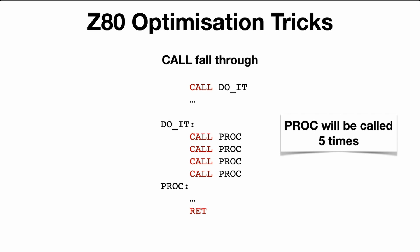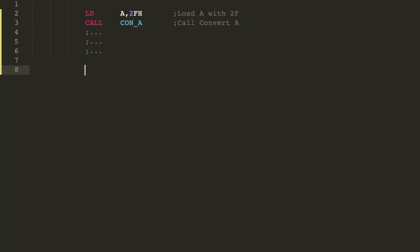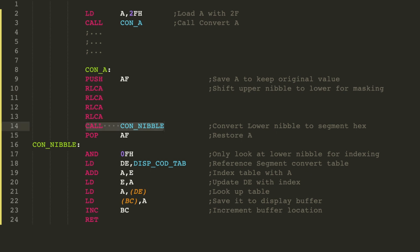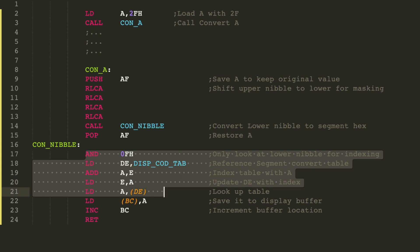So PROC here will be called five times. Here is another example of this method and I'll walk through it. So let's say you want to convert letters 2 and F, or the characters 2 and F, to a seven-segment display. The actual conversion process is the same for both characters. We can use the call fall-through method to make this easy for us. So here I've got 2F in the accumulator and I call the method to convert it to seven-segment displays. And here's the method.